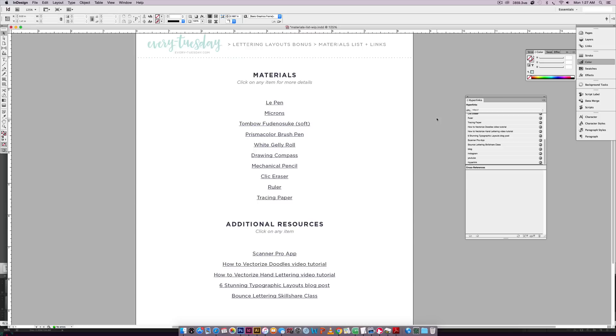So by default, InDesign is typically used as a print program. So it automatically is set to CMYK when you first create a document. So in order to make sure that all of your colors appear the way you would like them to appear on screen, you want to make sure you have an RGB color mode for your document.